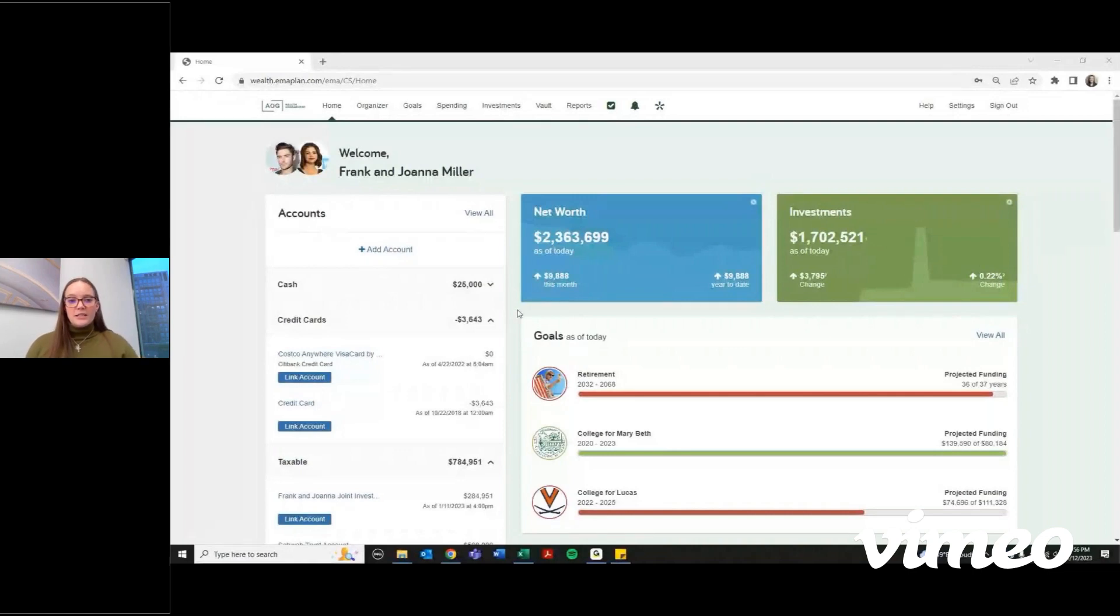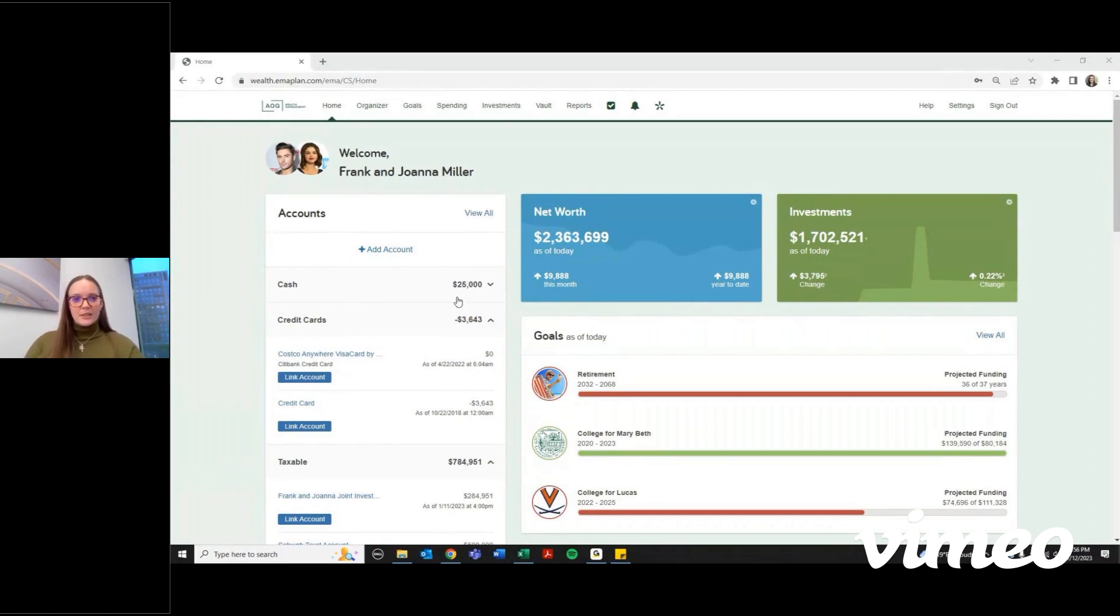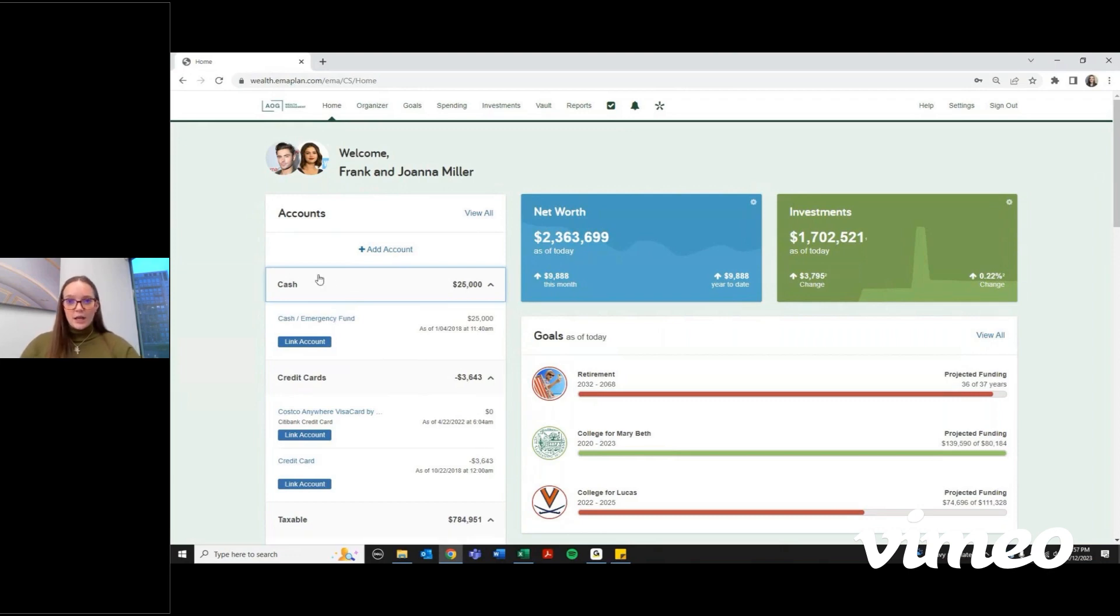Once you've logged in, created a password, and gone through the questionnaire process, this is what your homepage will look like or something similar. You'll have all of your accounts here on the left and you can click this dropdown and it'll show you what account exactly falls under each category.